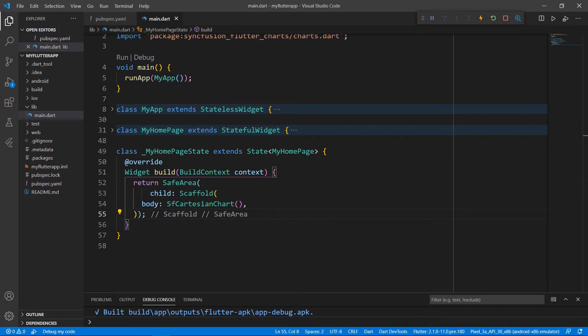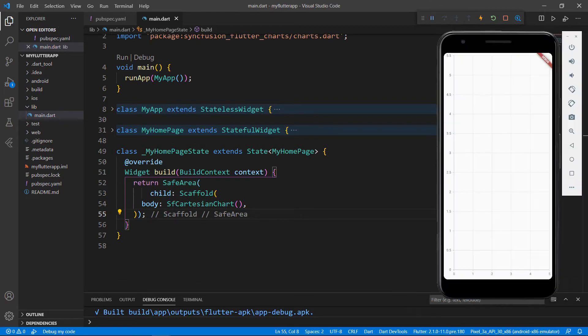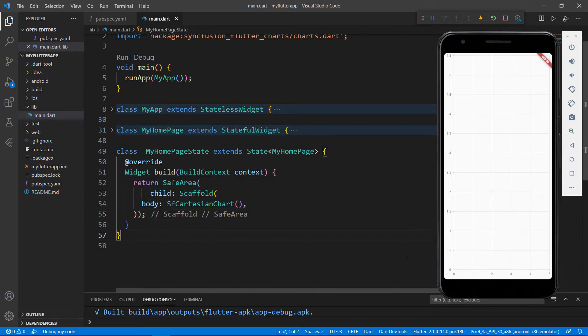Save the file. The hot reload feature loads the application in the Android emulator. You can see the Syncfusion Flutter chart rendered with default X and Y axes in the application. Now let me show you how to create an area chart for sample sales data.